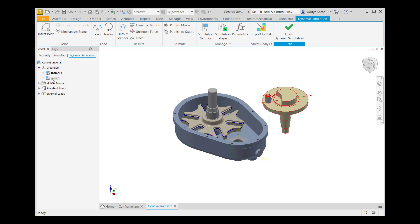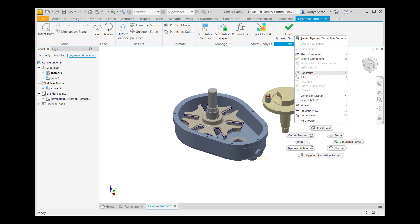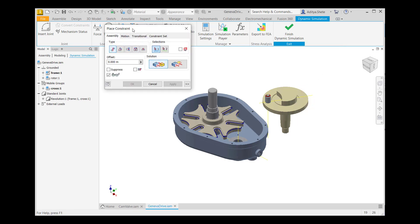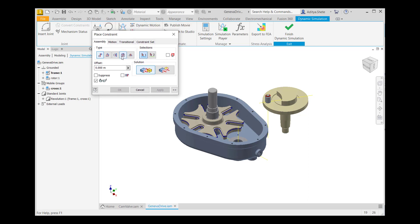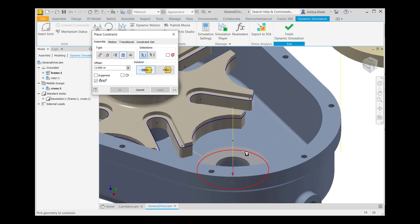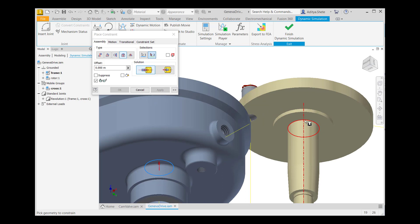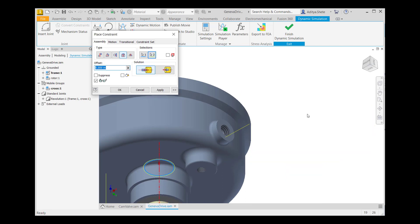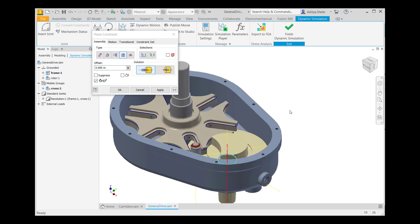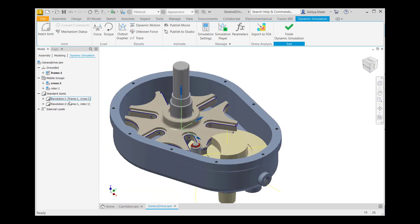In Grounded, frame 1 and rotor 1 are available. In Mobile Groups, cross 1 is available. In Standard Joints, revolution 1 is available. After that, you have to create another revolution joint. For that, right-click on the graphics window and go to Constraint. In the Place Constraint dialog box, select the type of constraint: Insert. Select this edge of the frame, go to the bottom corner of the view cube, select this curve operator, go to Home in the view cube, then click OK. Revolution 2 is now available.